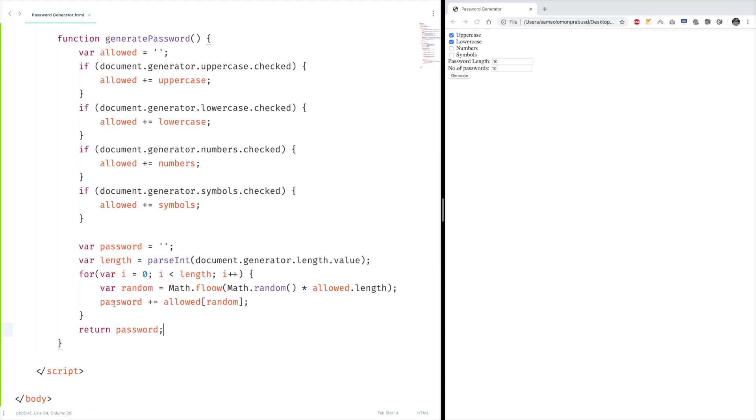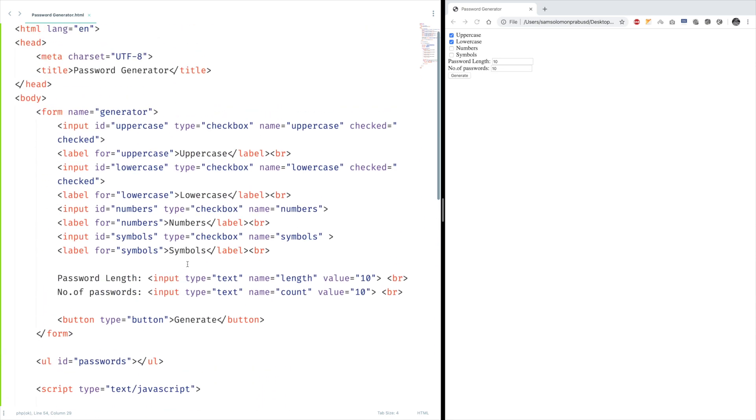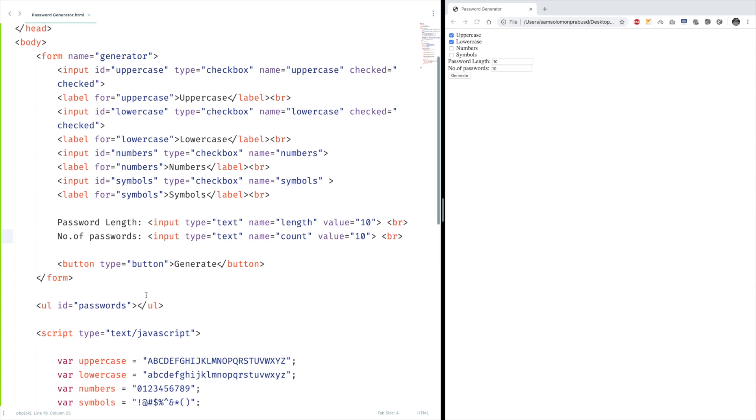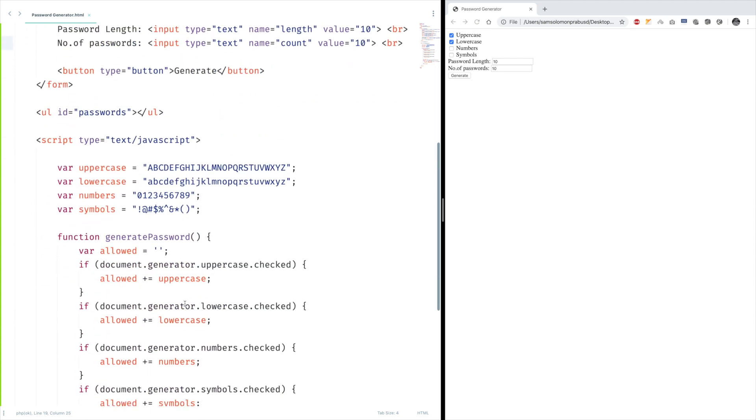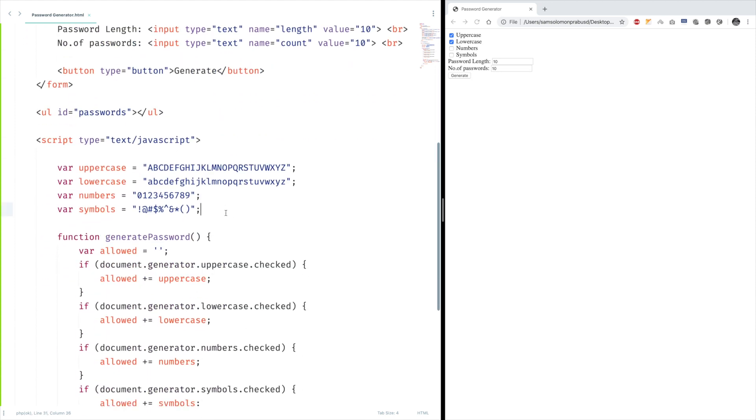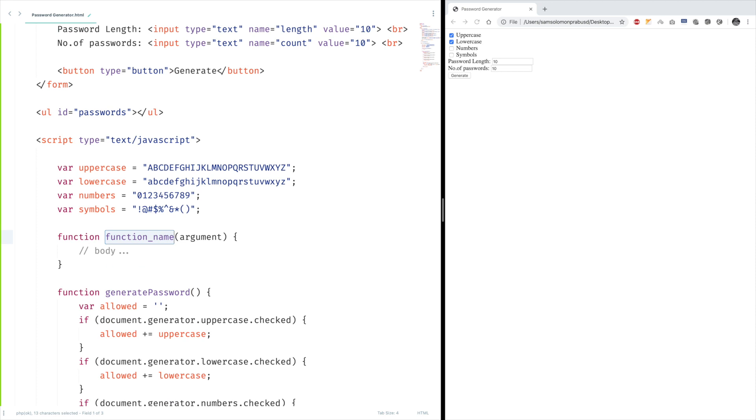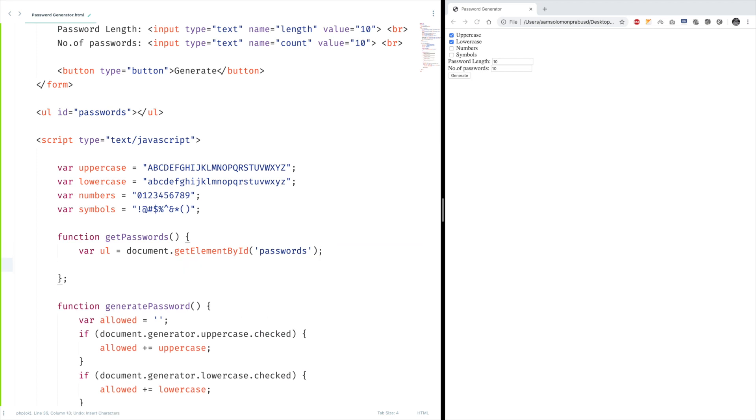Okay, we missed one important thing here. In the form, we're receiving value for number of passwords too, right? So we need to implement that too. We can create a function here, get passwords. Let's access this UL in our code. I want to clear its content every time before I generate the passwords.